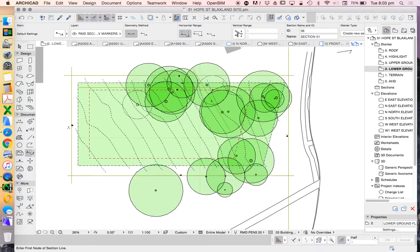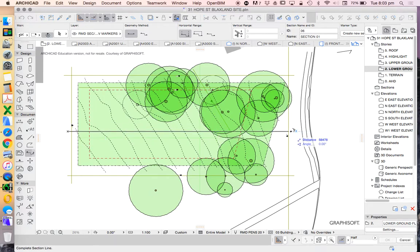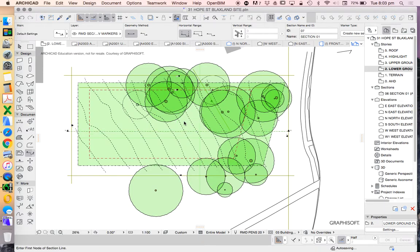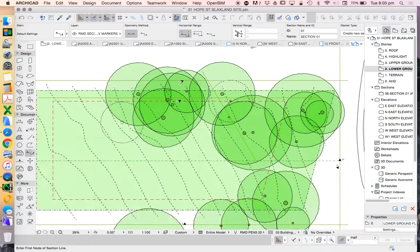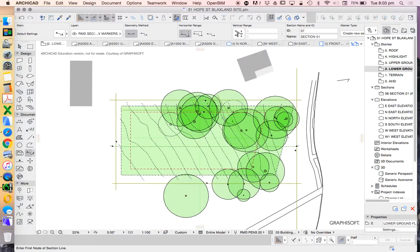Now we'll just go back to that section marker tool, and I'm just going to draw a section right through the middle of the site. In this case, we'll be looking towards our western boundary.